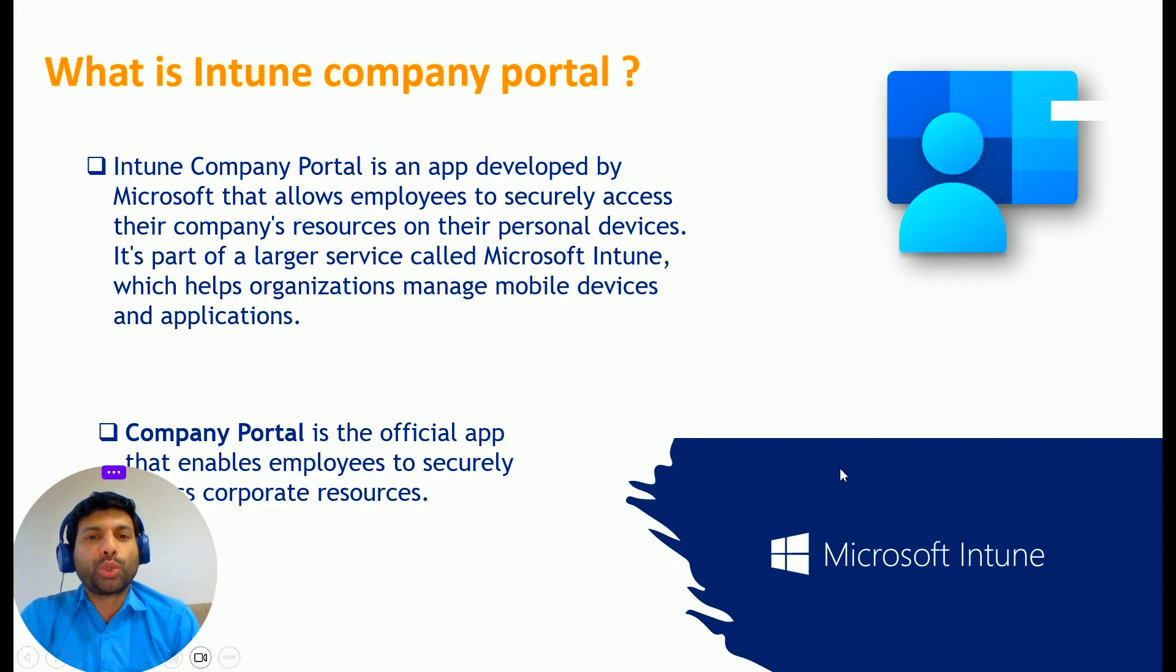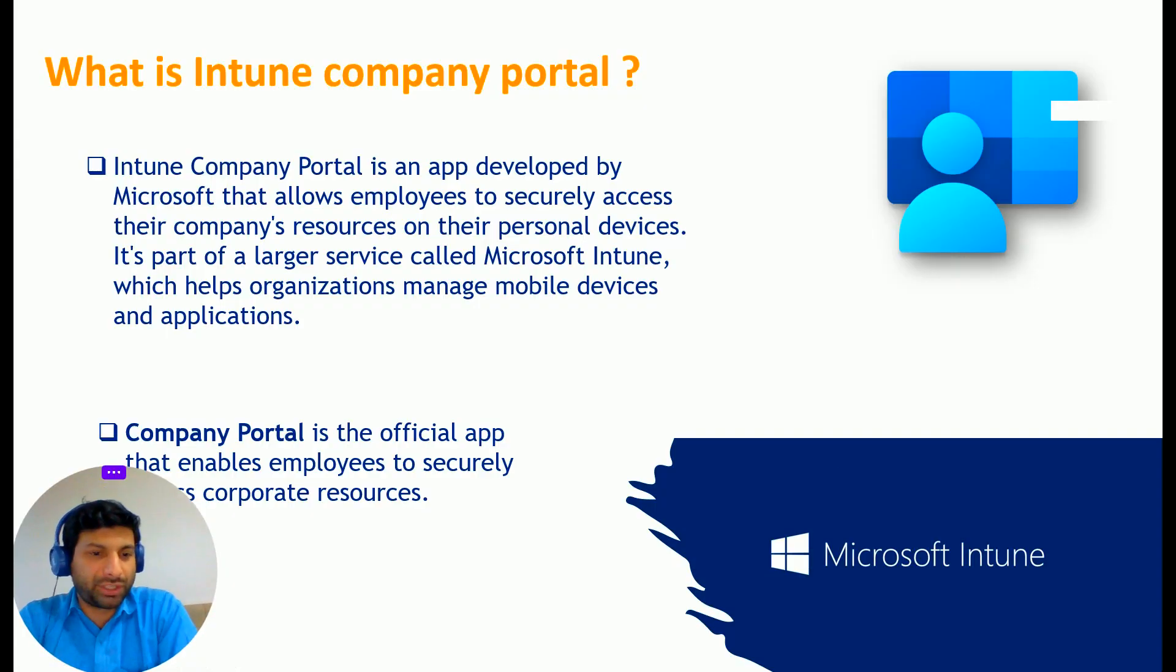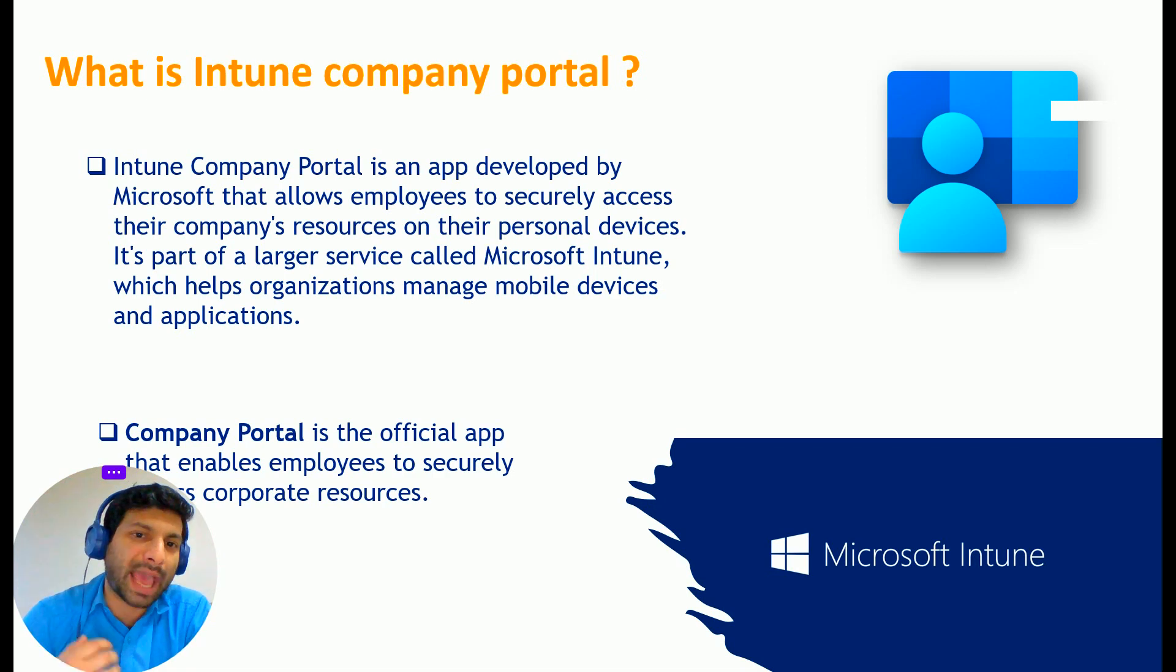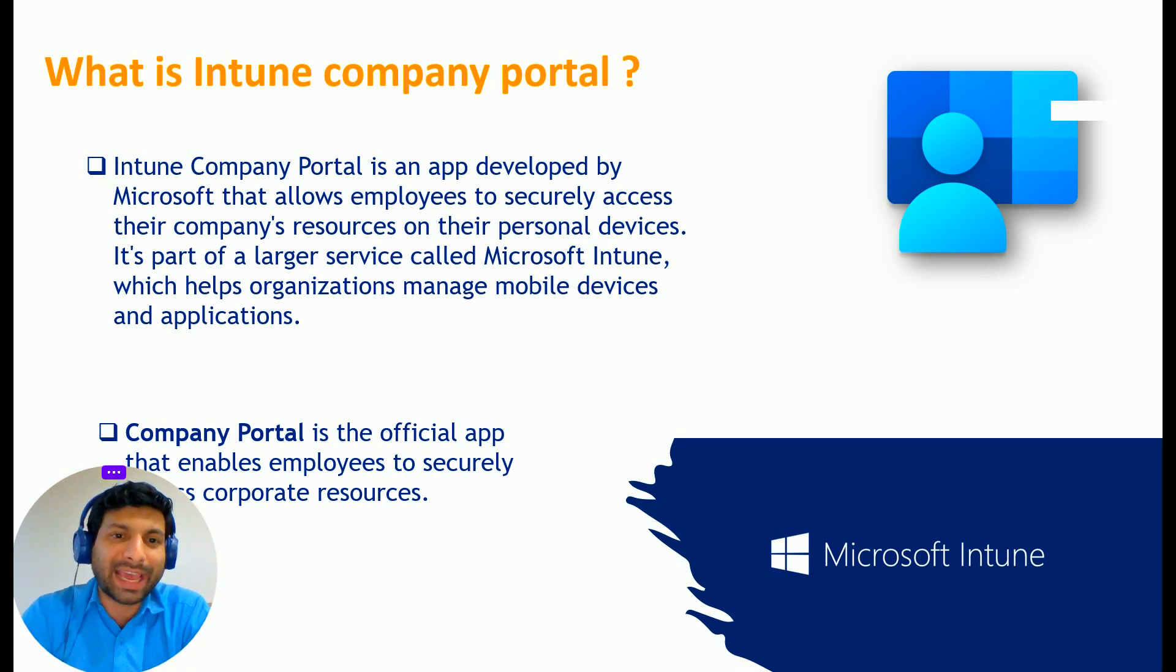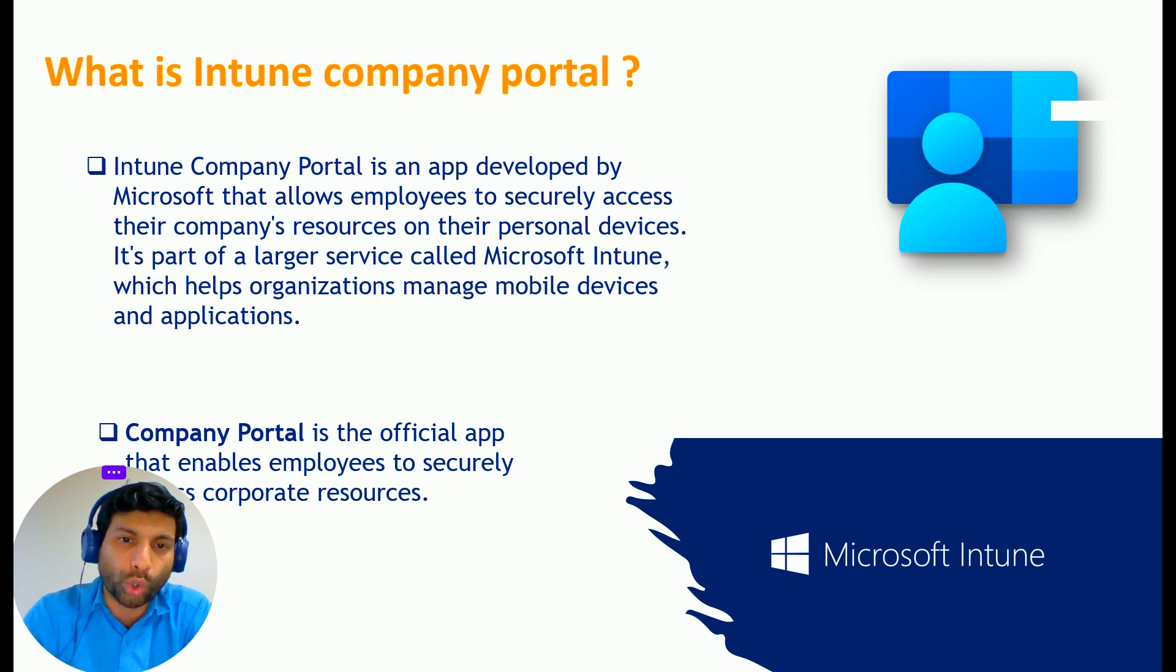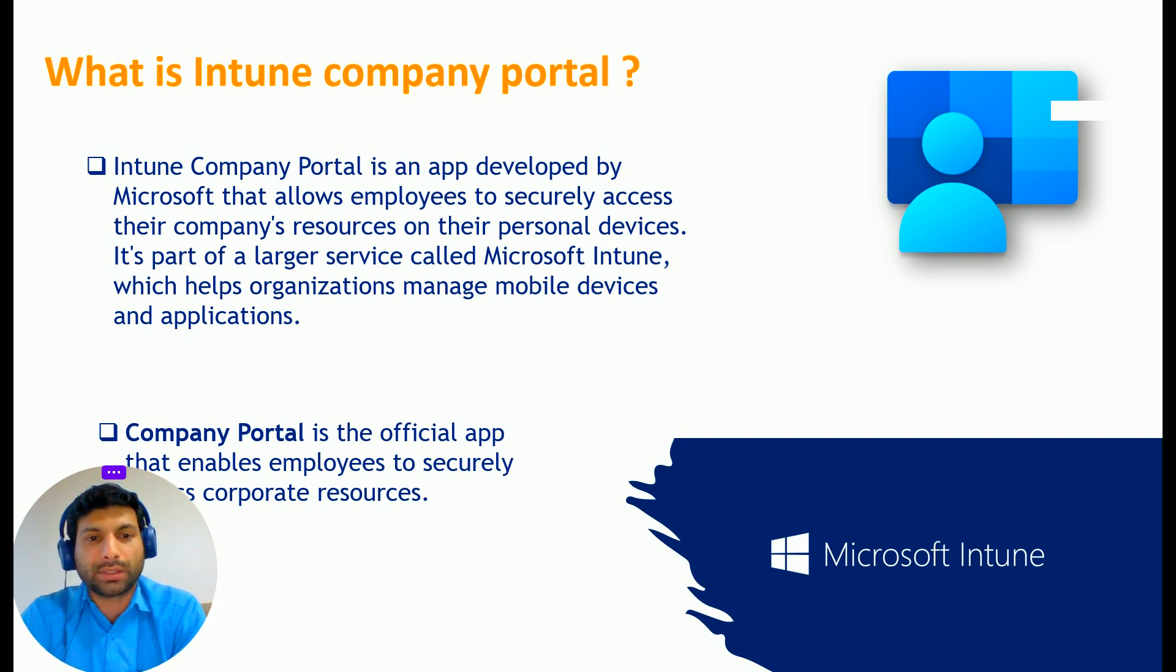So what is Intune Company Portal? As a definition, we can say Intune Company Portal is an app developed by Microsoft that allows employees to securely access their company's resources on their personal devices.